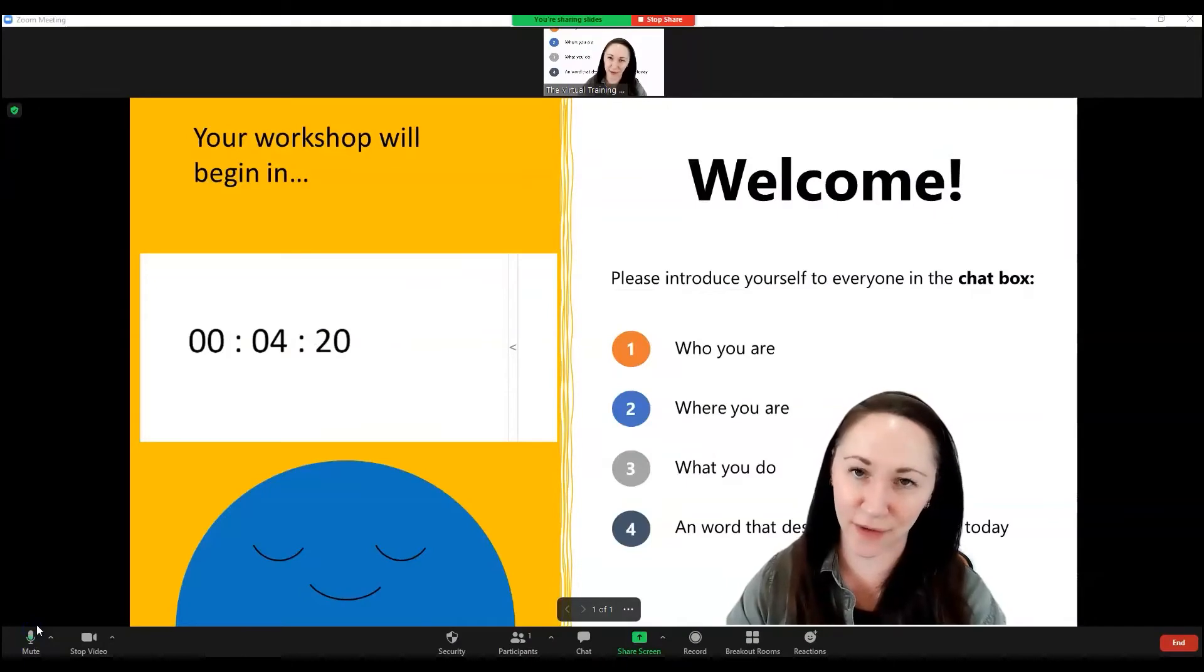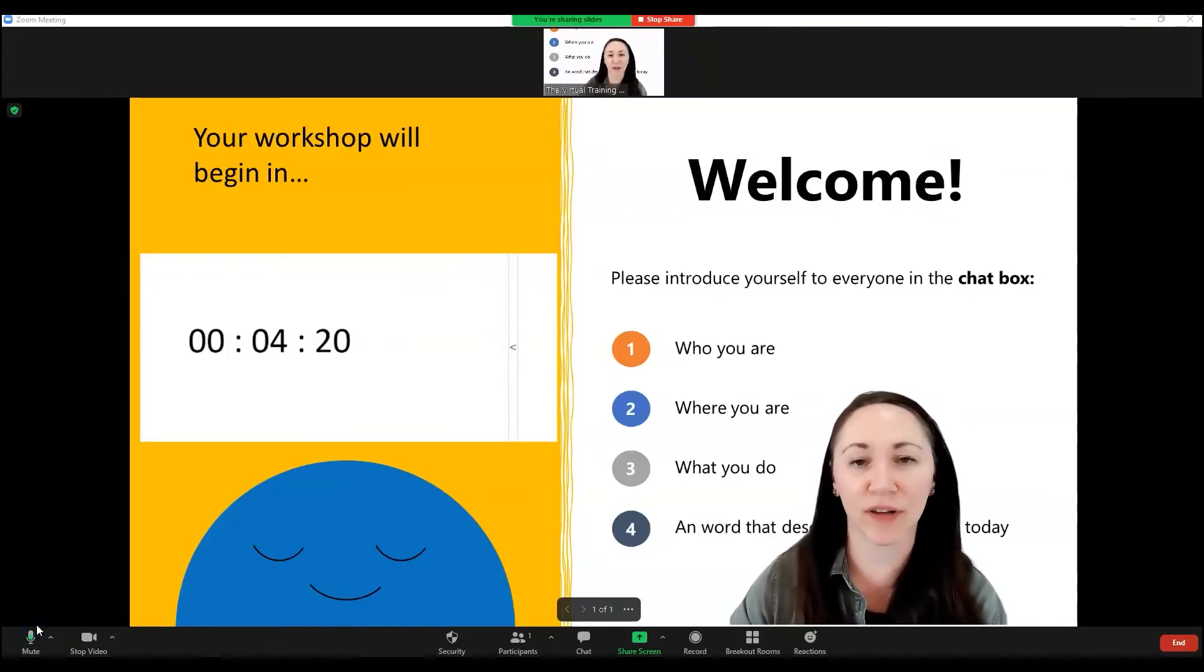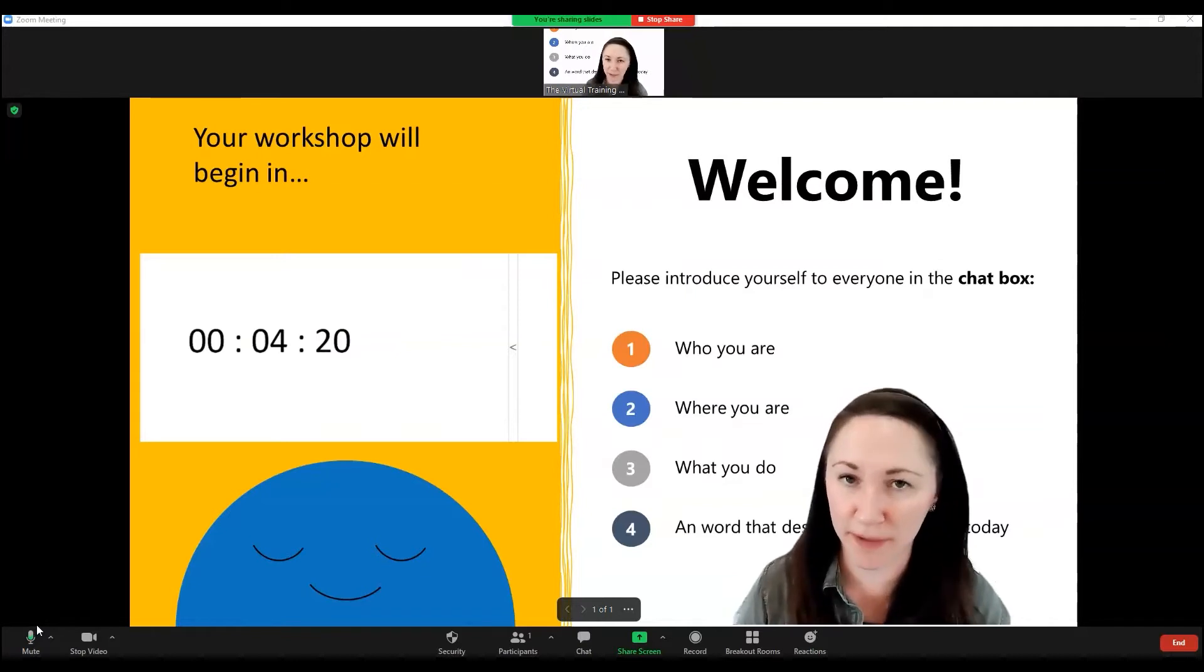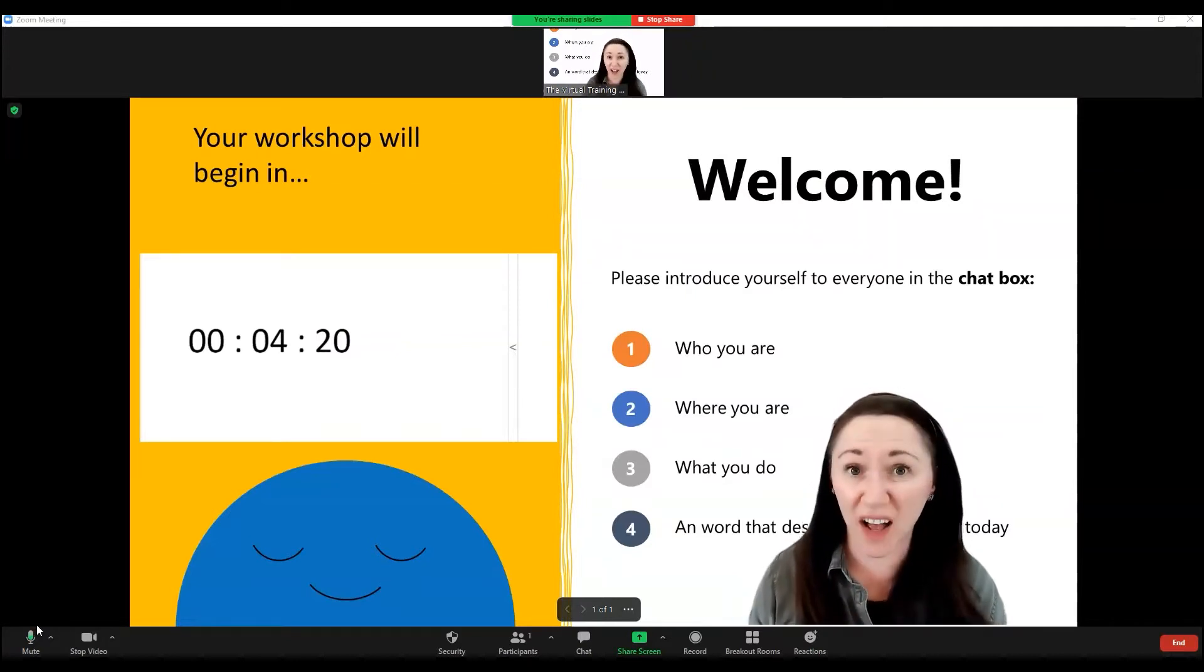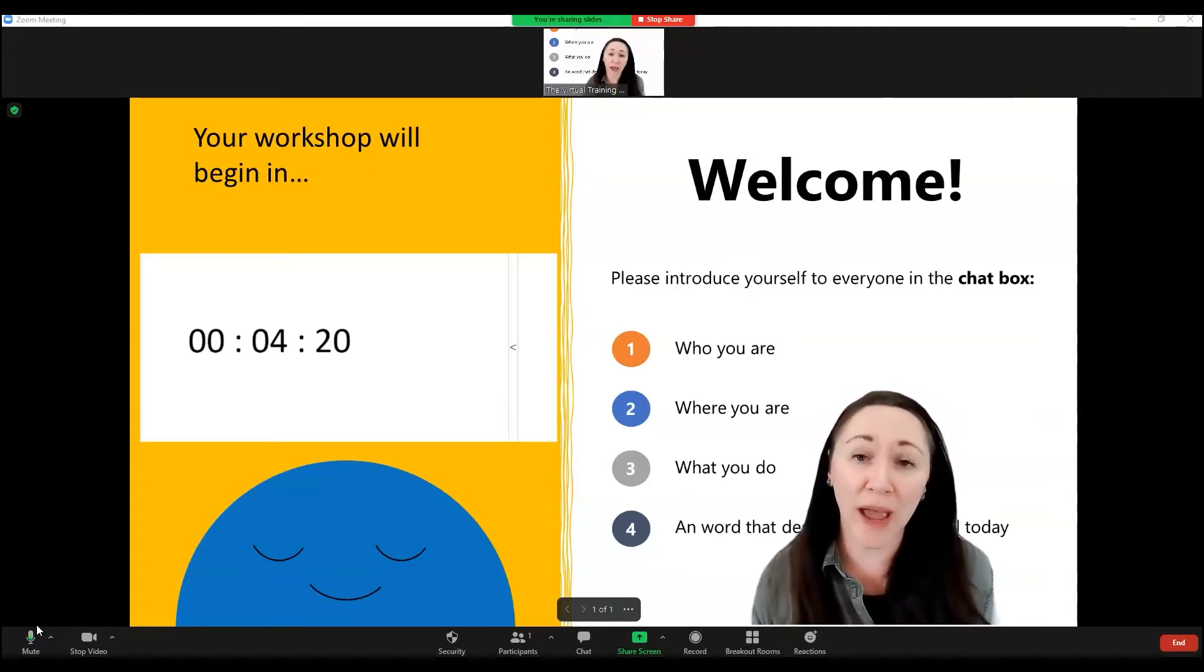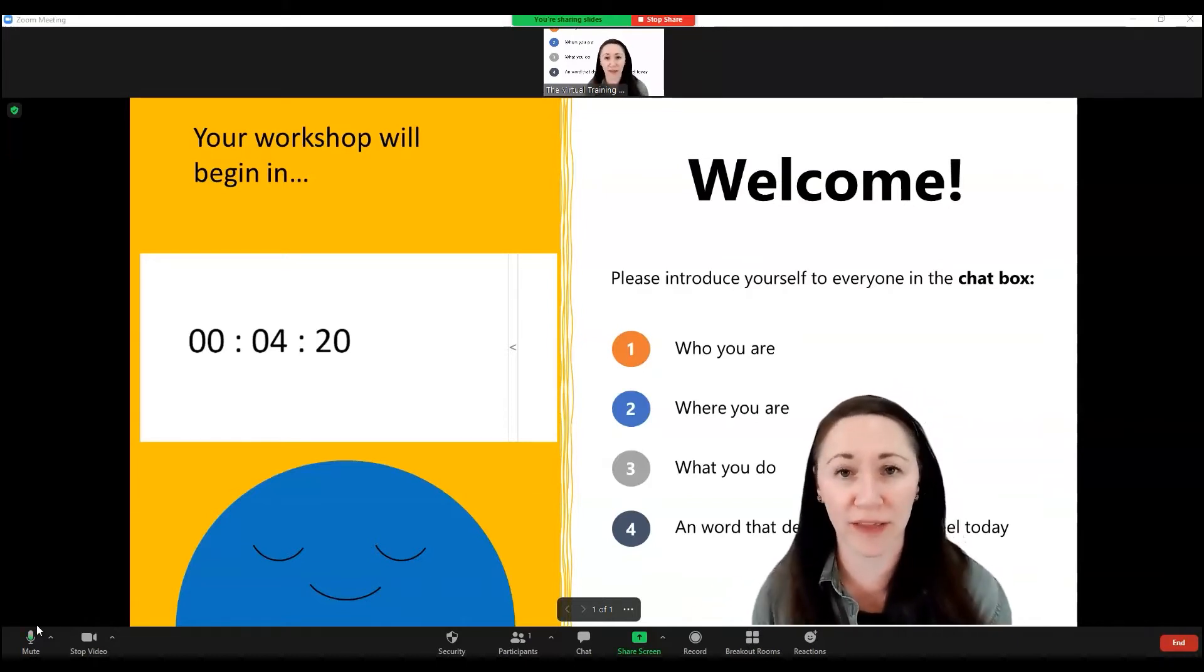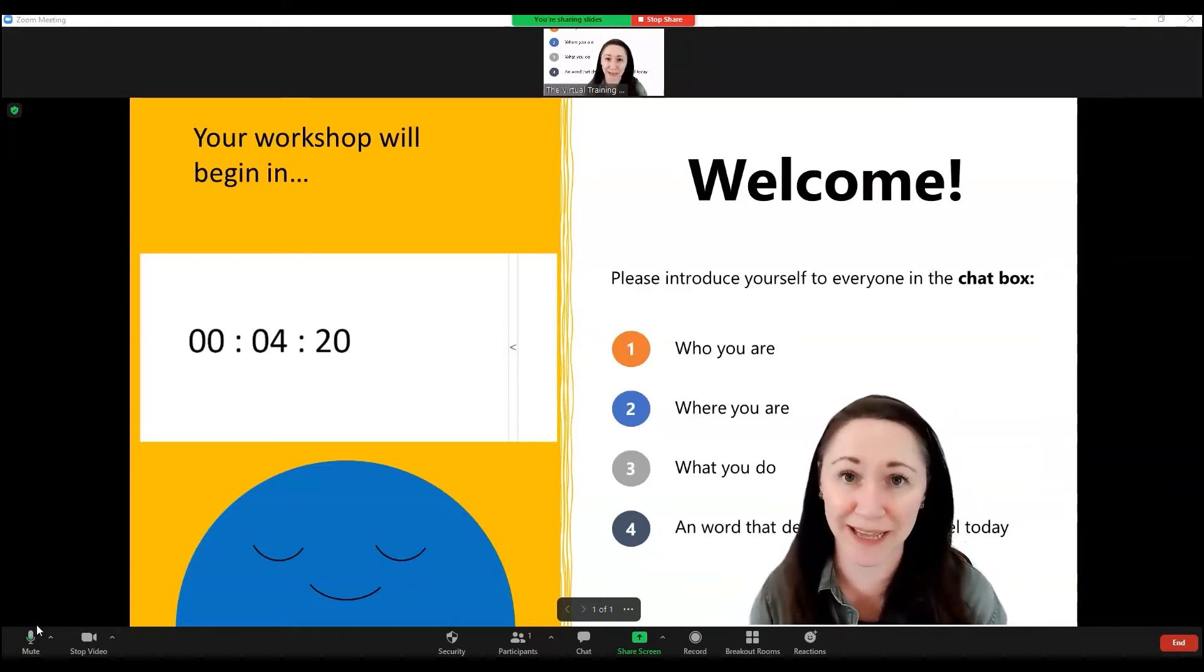Hi there, it's Katherine Nicholson here from the virtual training team and here's an idea of how you can set the scene with your participants as they log into your Zoom events, webinars, workshops, big meetings, in a way that engages them as they wait for the actual session to begin.